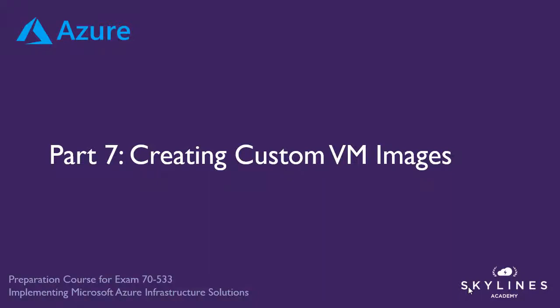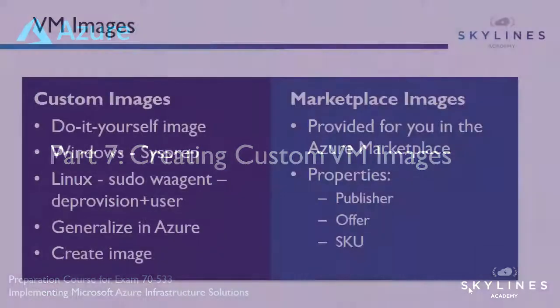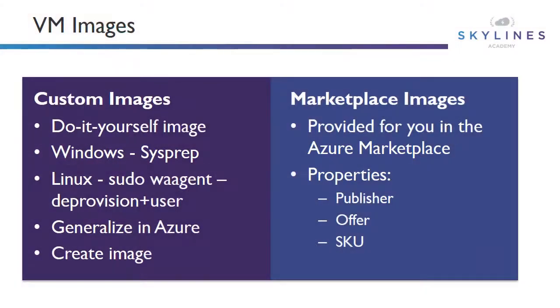Whenever we've been creating virtual machines so far in the demonstrations, we've been using marketplace images. These are provided for you in the marketplace. They have various properties like a publisher, an offer, and a SKU attached to them. Some may charge you different fees depending on the software installed.